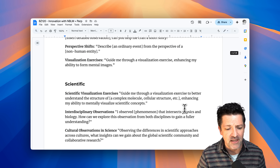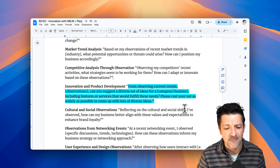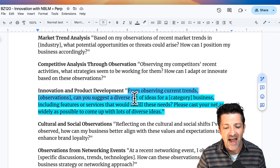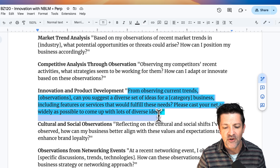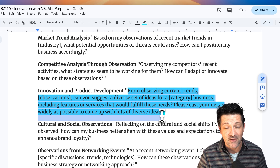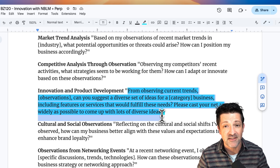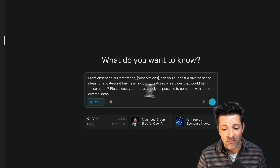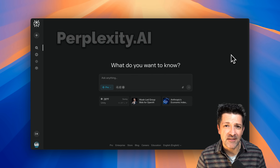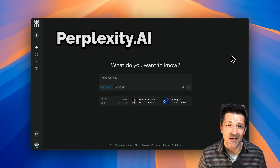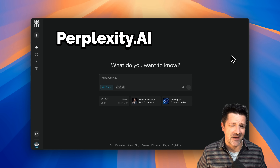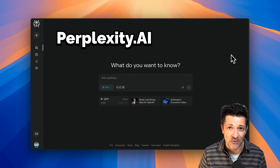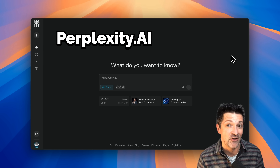The first prompt I want to get to here takes an observation that we've had and blows it out into a diverse set of ideas. We're going to pop this right into Perplexity. If you're brand new to Perplexity, you can just think of it as Google on steroids — it goes out and does a ton of searches and pulls the best of the best back for you to analyze in Notebook LM.